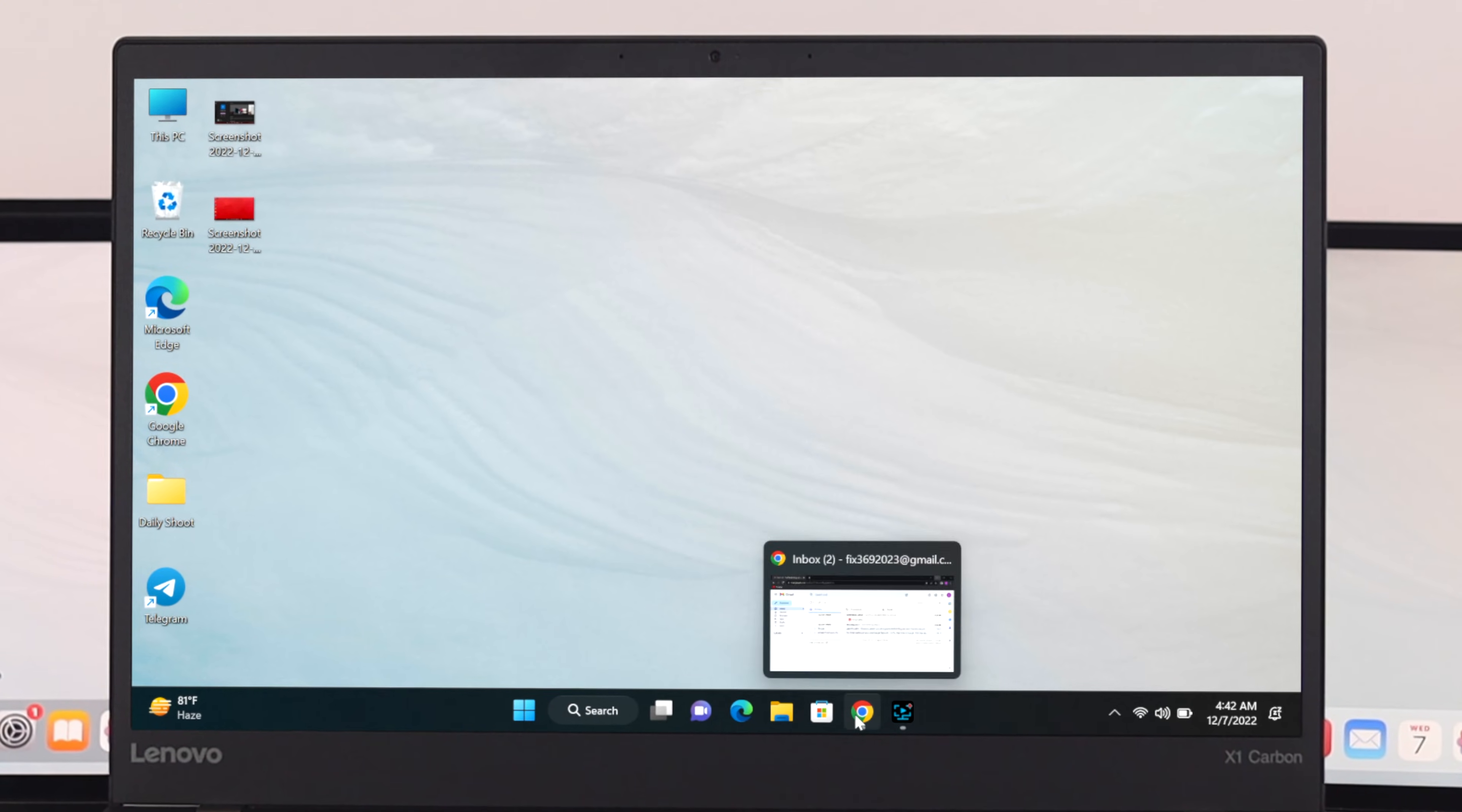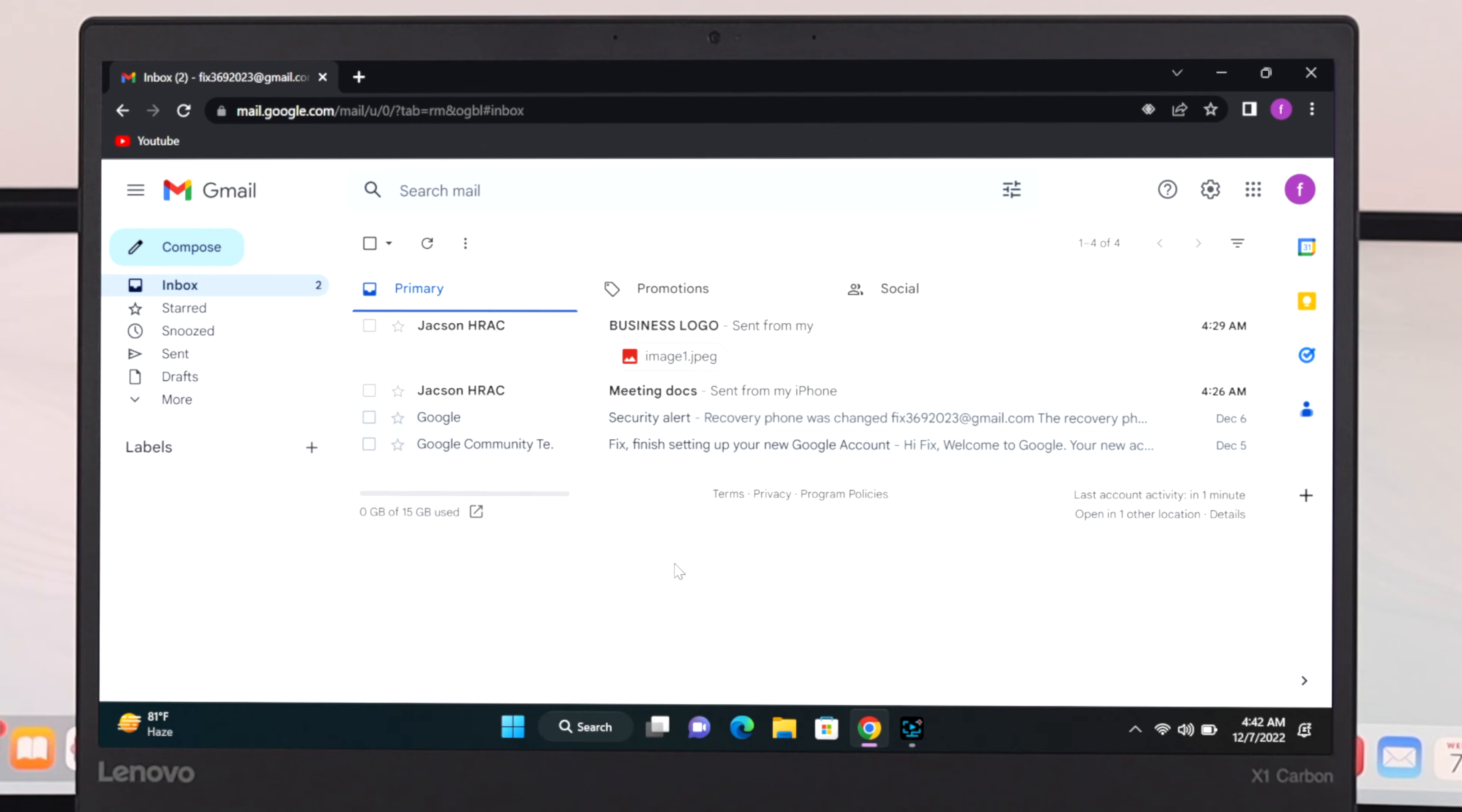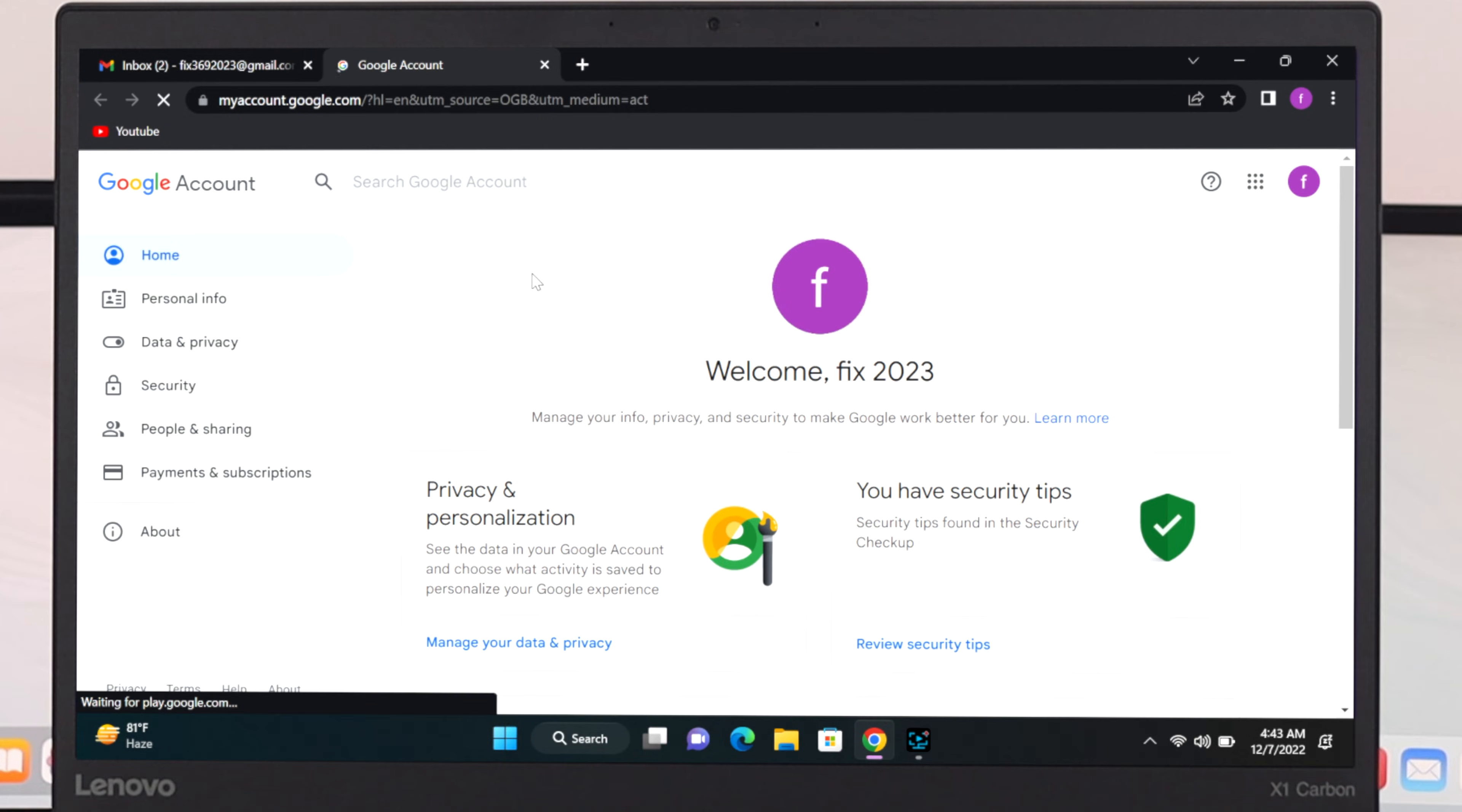To download or export all the emails from Gmail, first thing first, just go ahead and open up browser. I'm gonna open my Chrome browser from here and as you can see I'm already signed in with my Gmail account. So now to download that one, first thing just go ahead and click on your account profile and then click on manage your Google account.